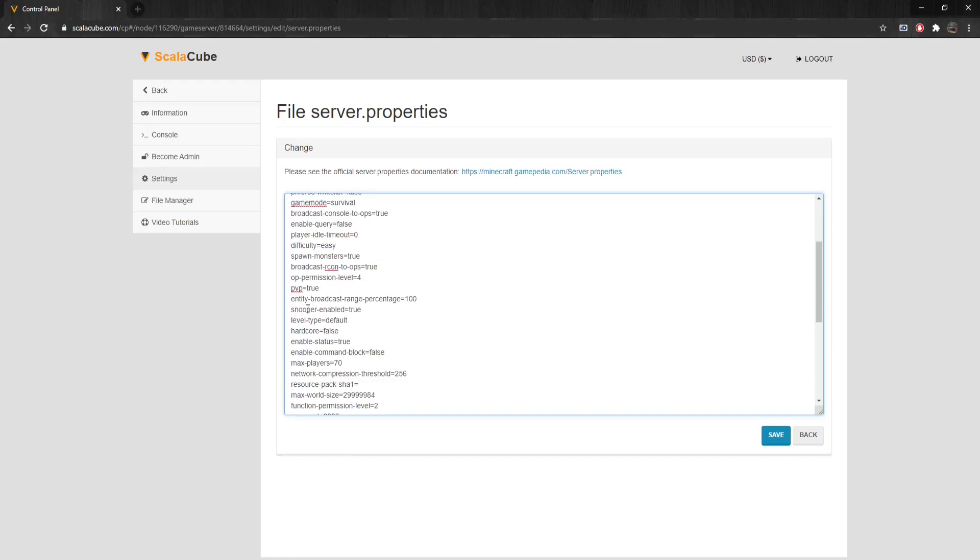Snooper-Enabled sets whether the server sends Snoop data. Can be set to either false or true.